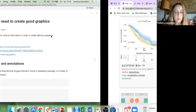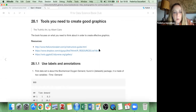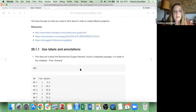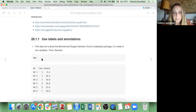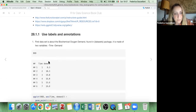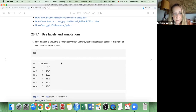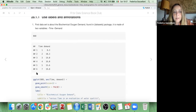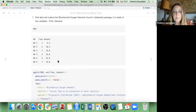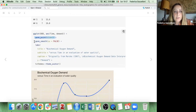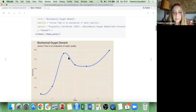Basically what we are going to do today is look at some datasets and add features to make a plot. The first dataset I'd like to show is the biochemical oxygen demand found in the datasets package. It has just two variables — time and demand, with six observations. I made a simple plot with geom_point and geom_smooth.